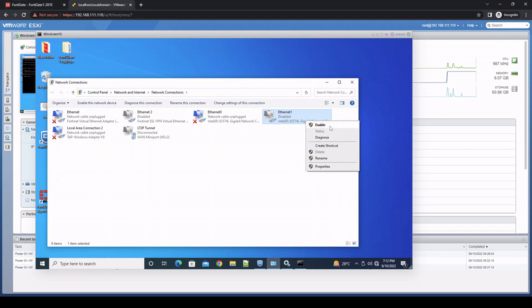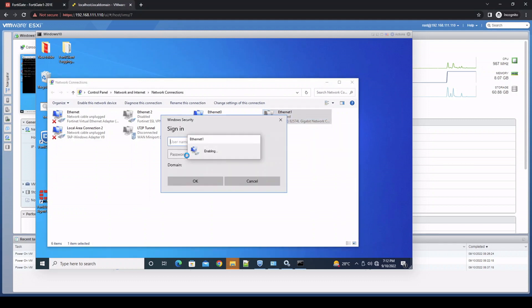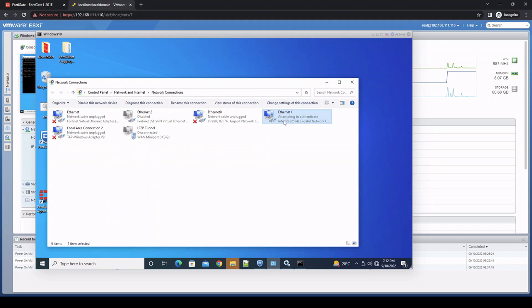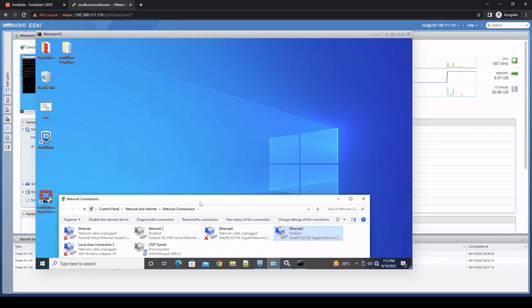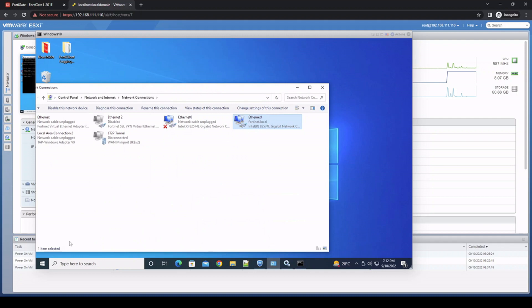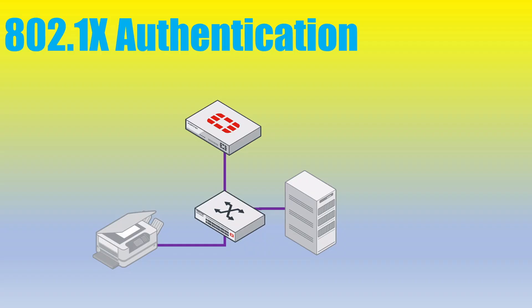As a final sanity test, unplugging the printer and plugging the laptop back in confirms that the laptop still requires authentication — MAC Authentication Bypass only applies to the printer. So we have demonstrated both user and password authentication via 802.1x as well as MAC Authentication Bypass. Hope this helped, and we'll see you in the next video.